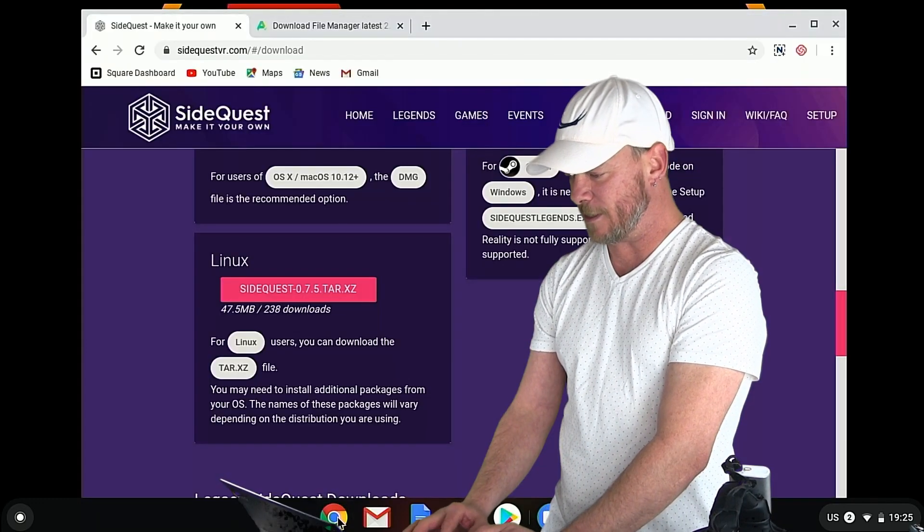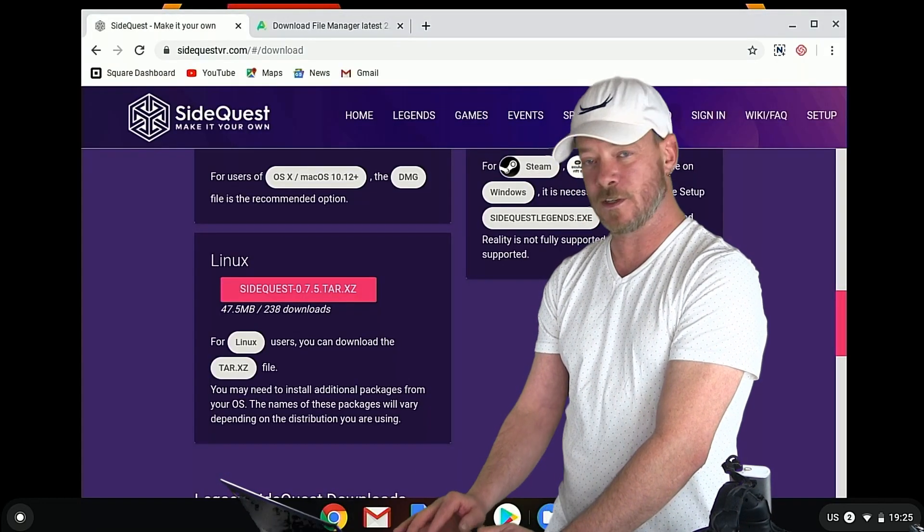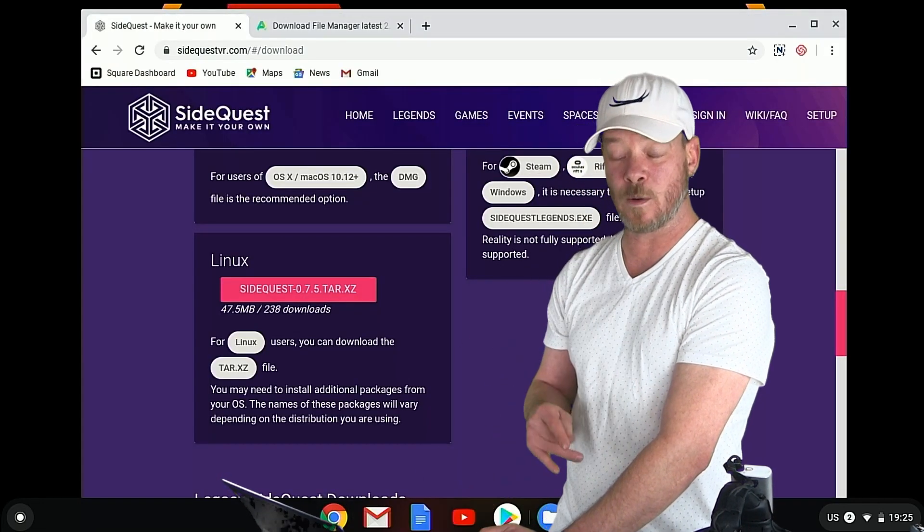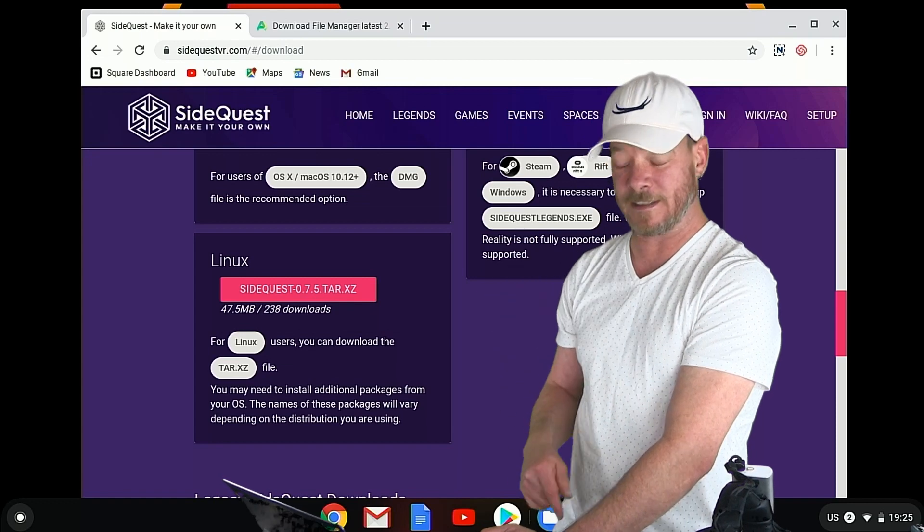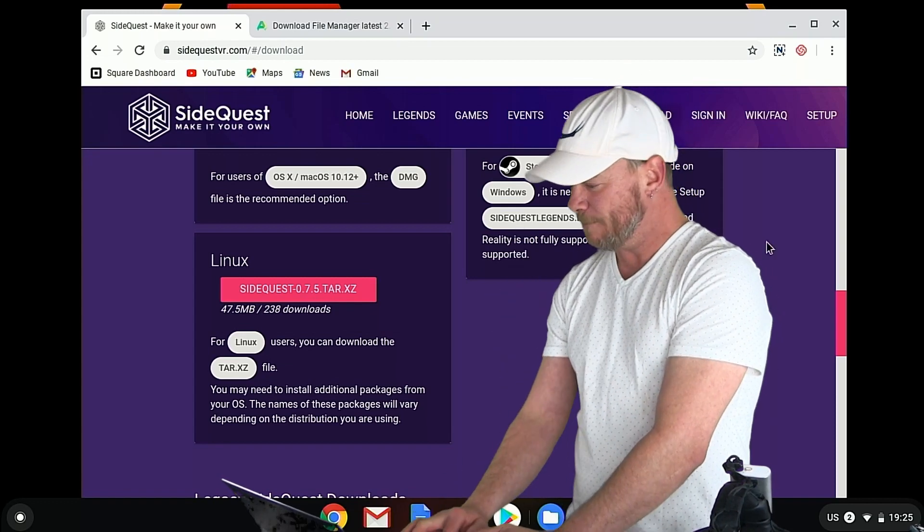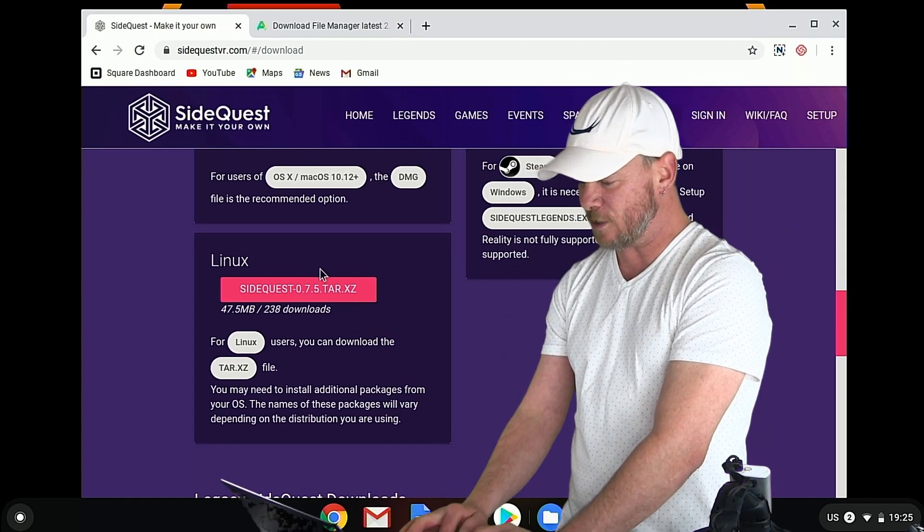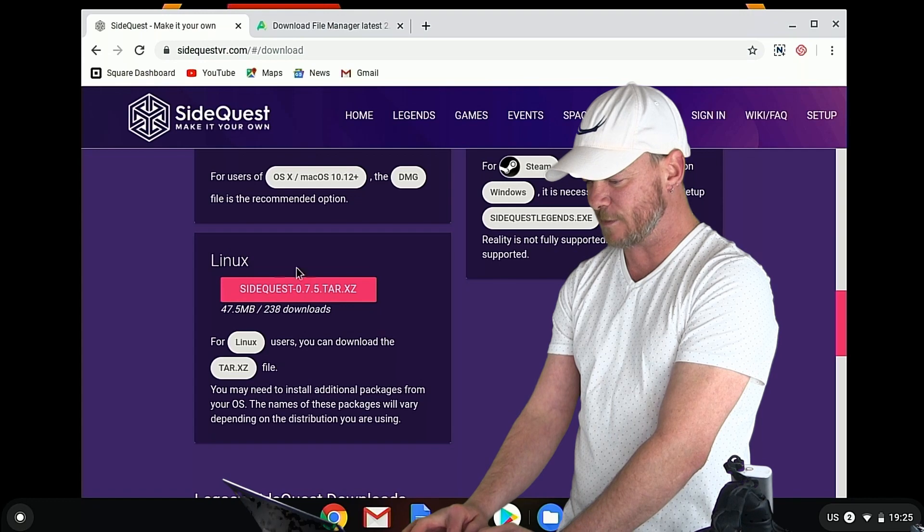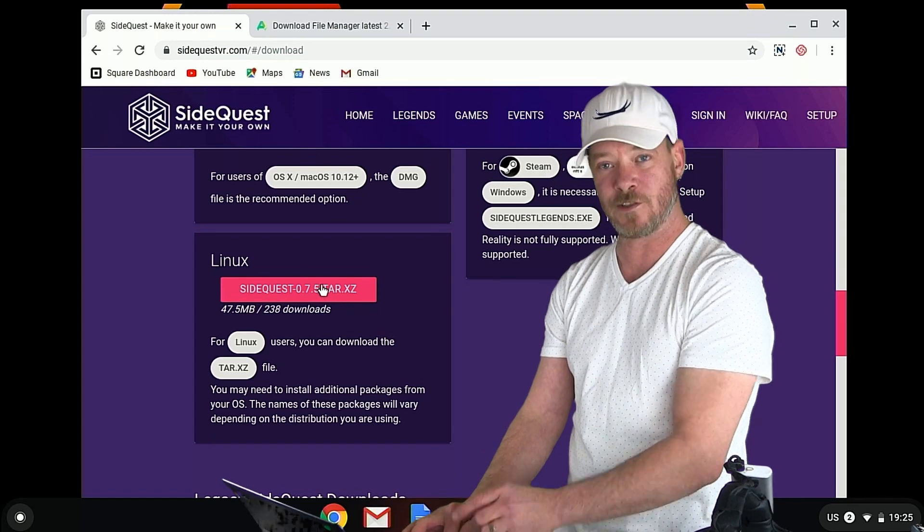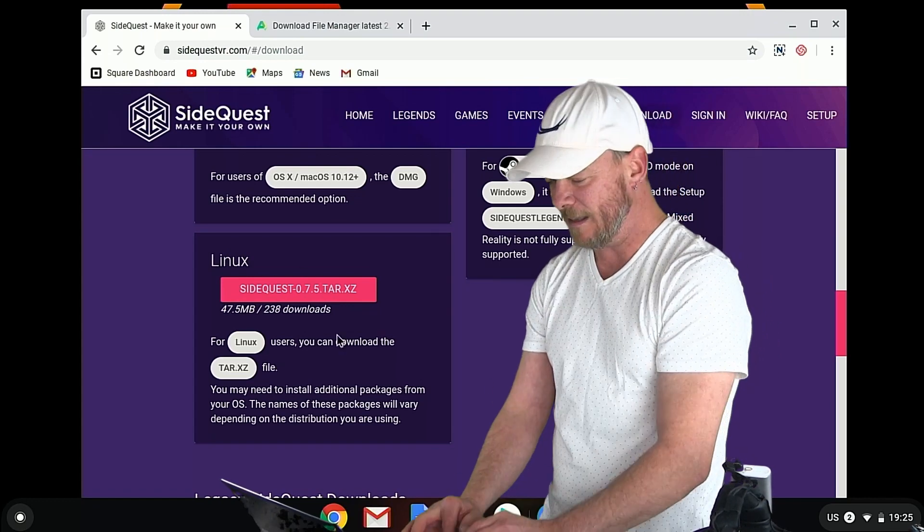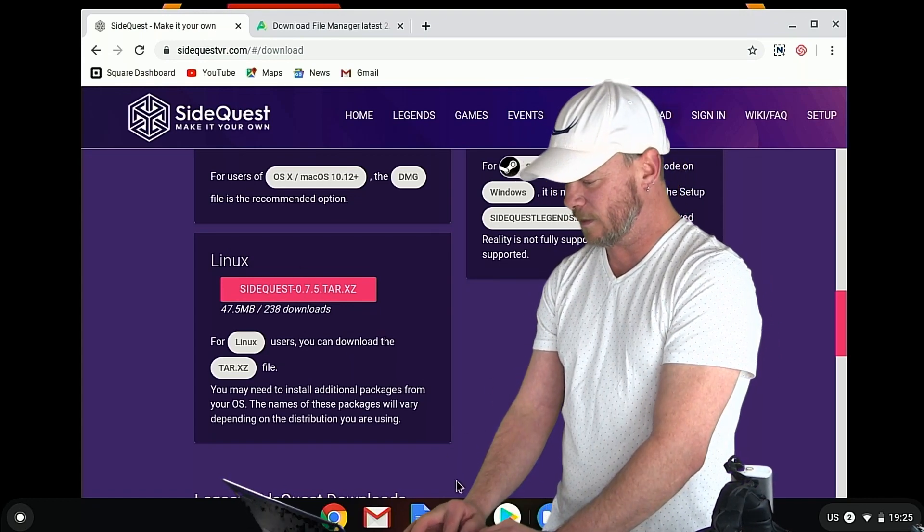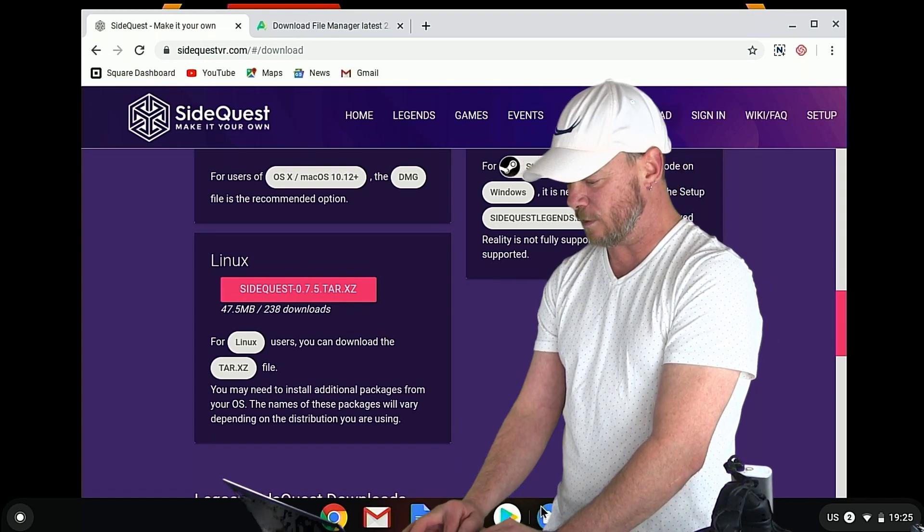Next thing you're going to want to do is head over to SideQuest. I will provide a link down below. And you're going to scroll down a little bit and you're going to download this Linux version right here. So just click that and it will download.